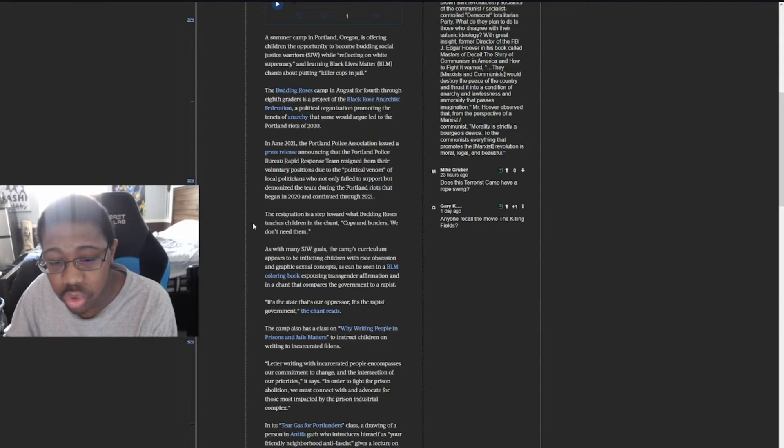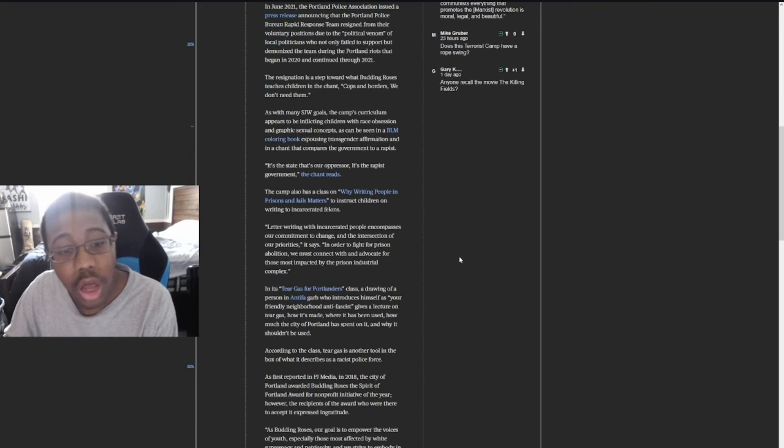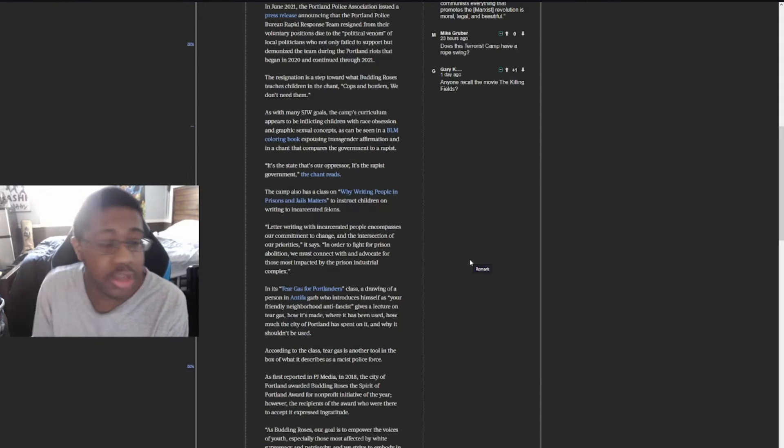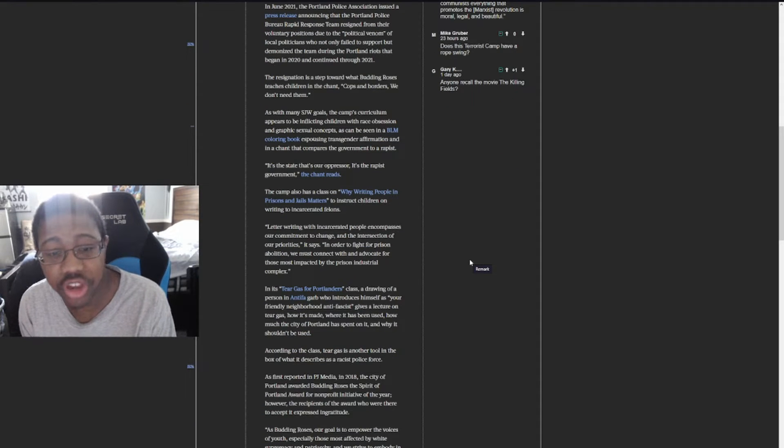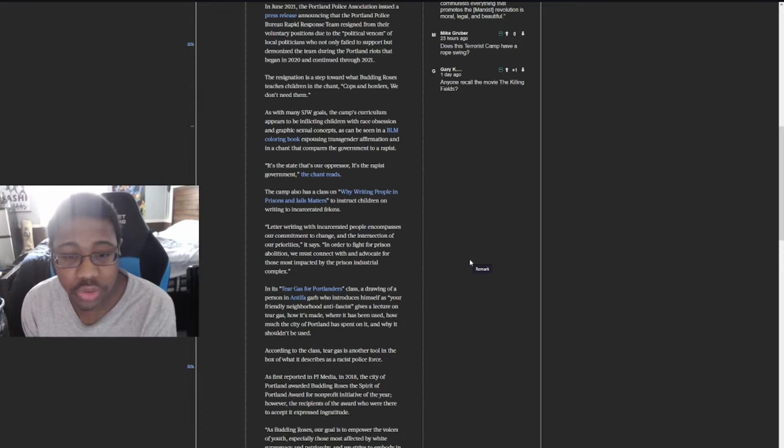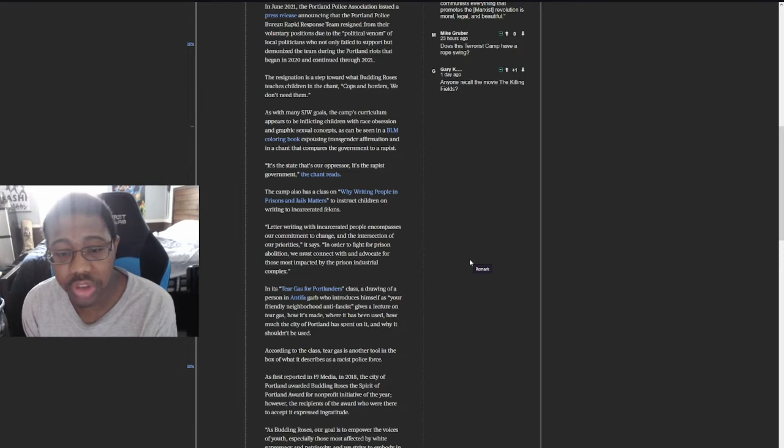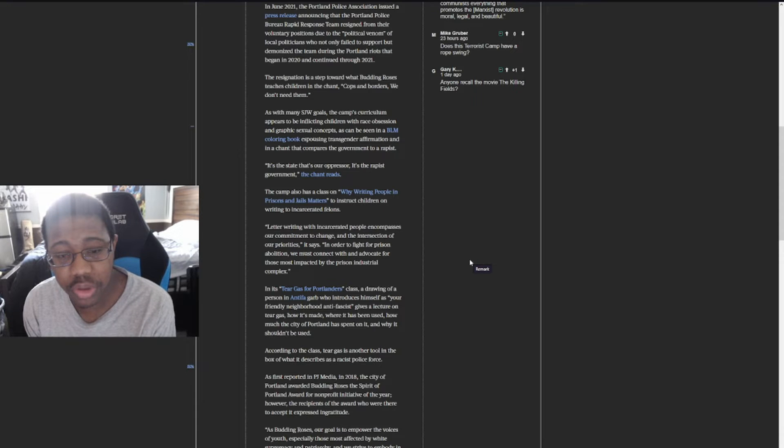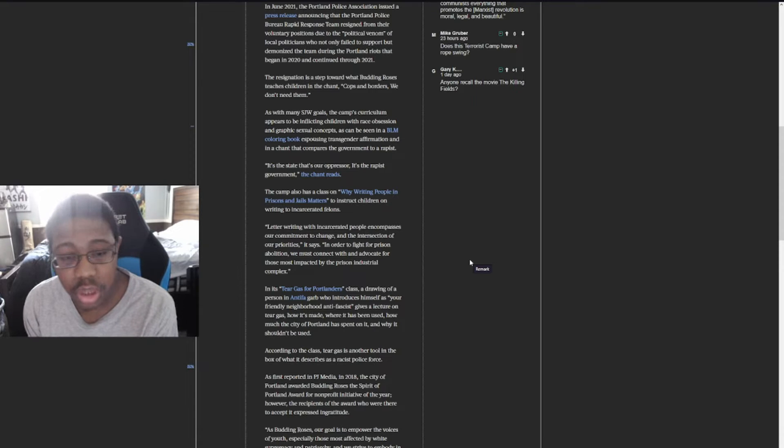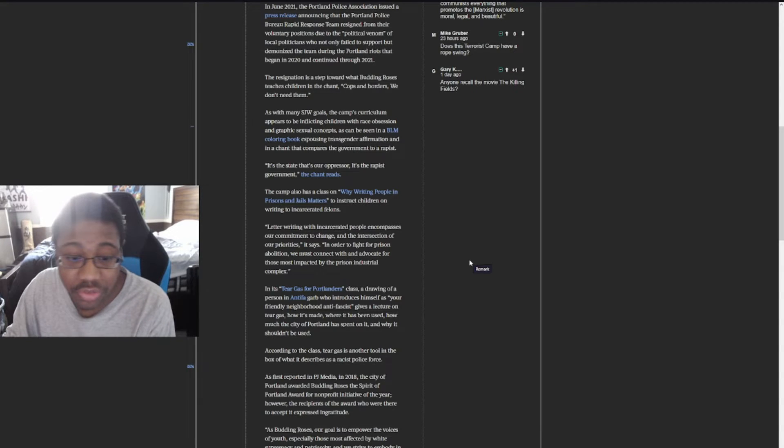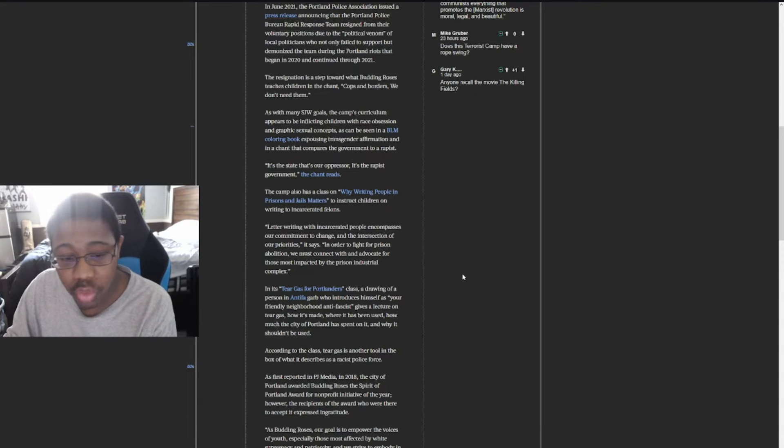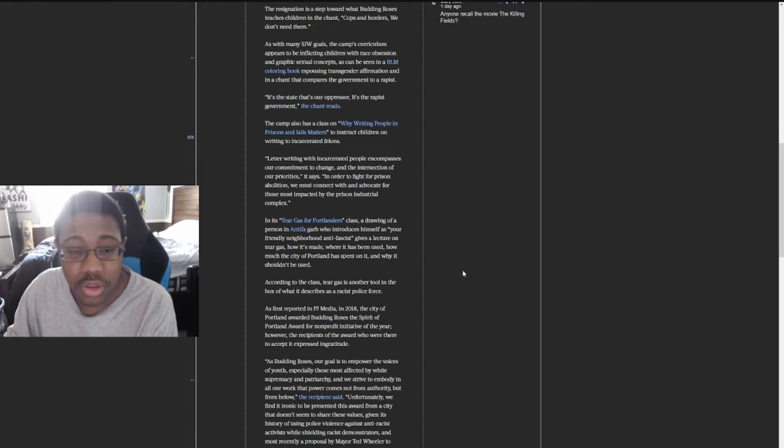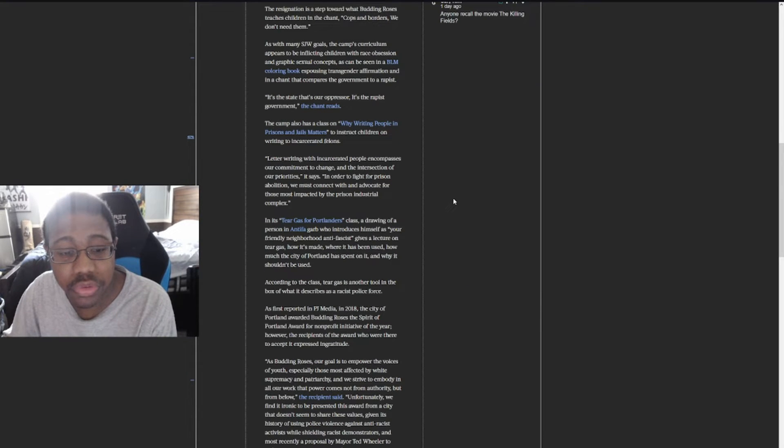The camp's curriculum appears to be infecting children with race obsession and graphic sexual concepts, as can be seen in a BLM coloring book espousing transgender information and in a chant that compares the government to a rapist: 'It's the state that's our oppressor, it's the rapist government.' The camp also has a class on why writing people in prisons and jail matters to instruct children on writing to incarcerated felons.